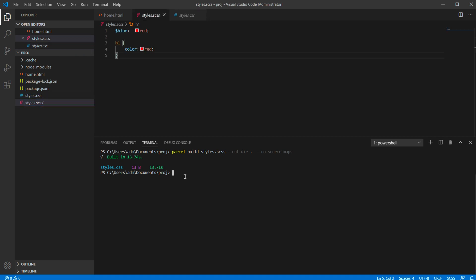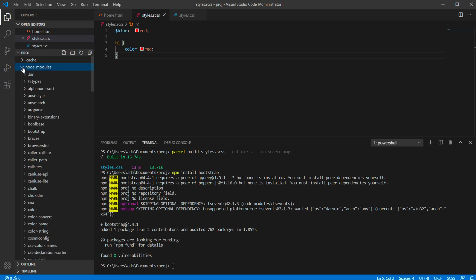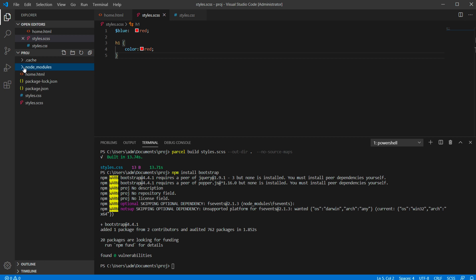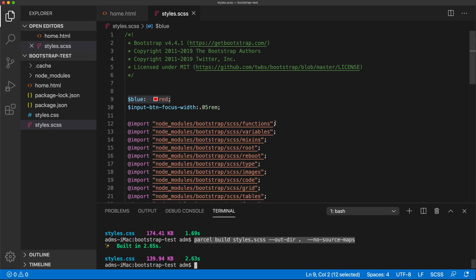I'm also just going to install bootstrap here. And there is bootstrap with the same files in here the same way. And that should do it for this video.